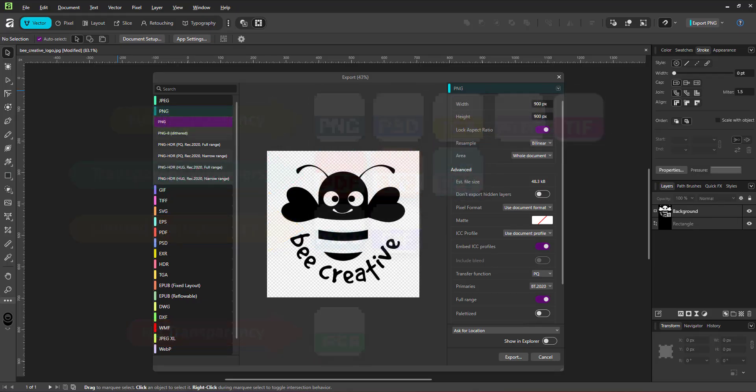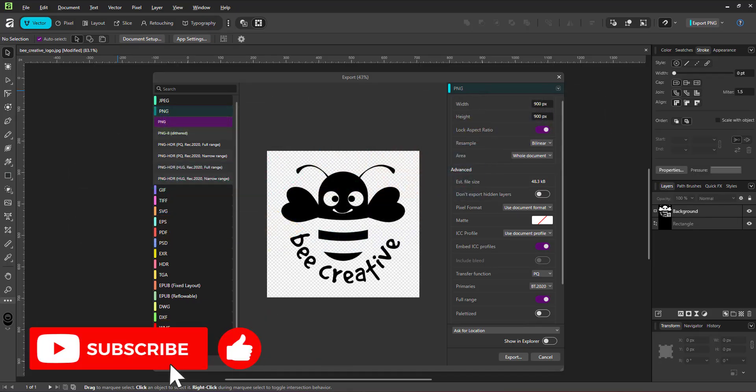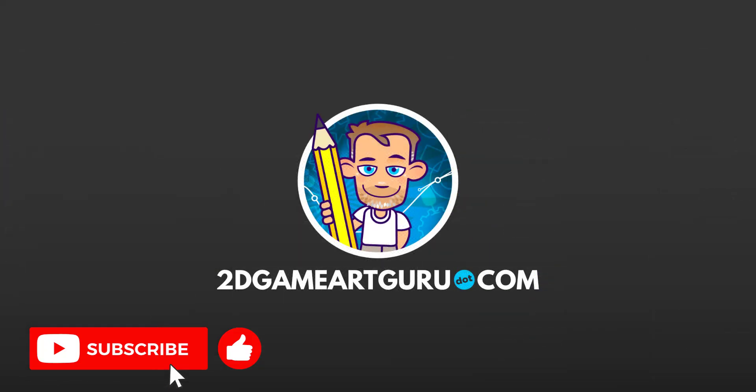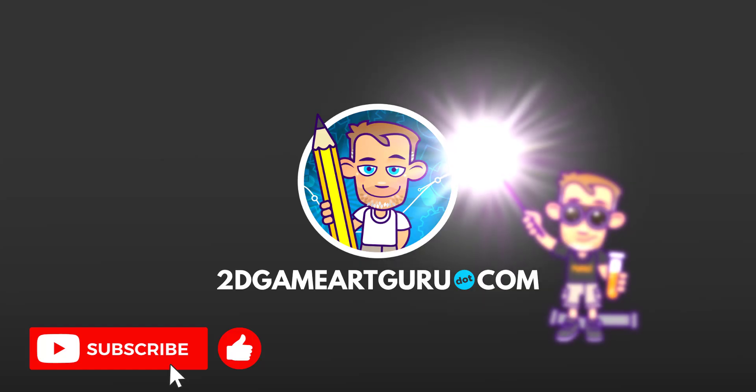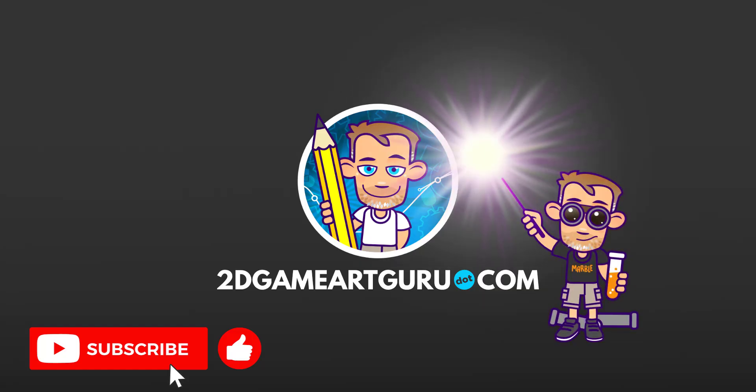I hope you enjoyed this little mini video and learned something new. If you did, please subscribe to the channel, leave a like and a comment, and I will see you again soon.